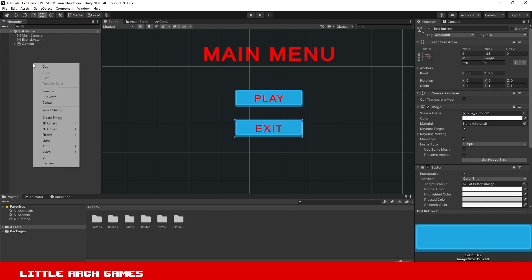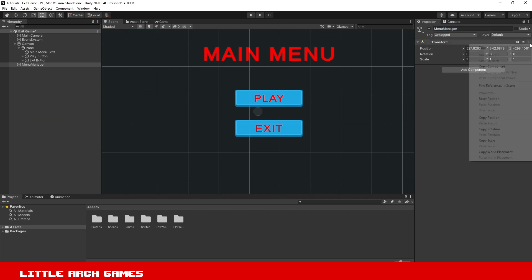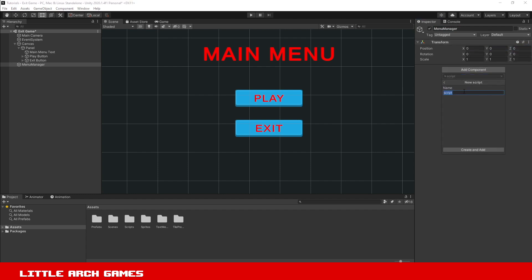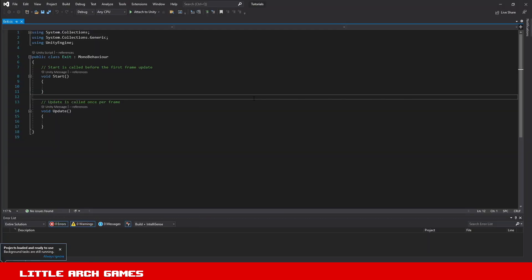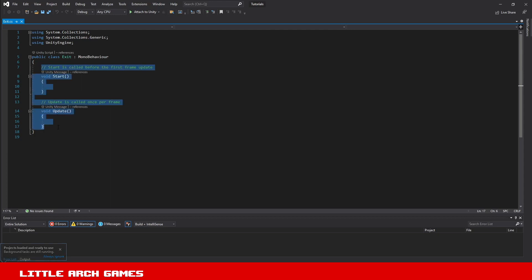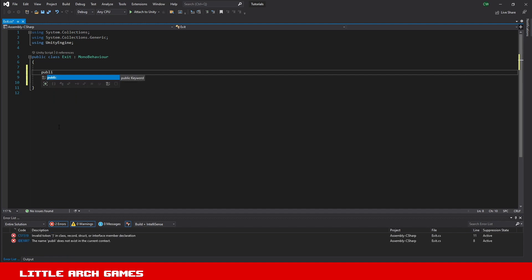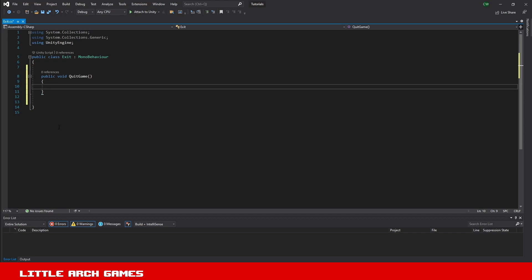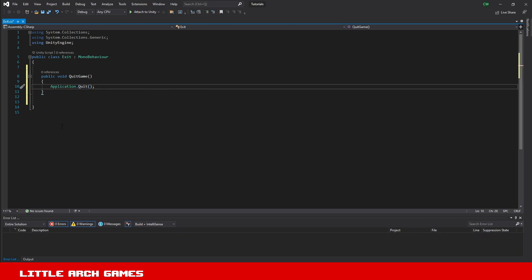I'm going to add a new game object - this is what I'm going to attach my script to that will handle the exiting - so I'm just going to call it Menu Manager. If we reset the transform, let's add a script to this, add a new script, I'm just going to call this Exit. What we're going to do in here is just use a very simple public method that the button on the menu can use. We'll get rid of the Start and Update methods, we won't need those, and we'll create a public void - I'm just going to call mine QuitGame. In this public method the only thing we need to use is Application.Quit.